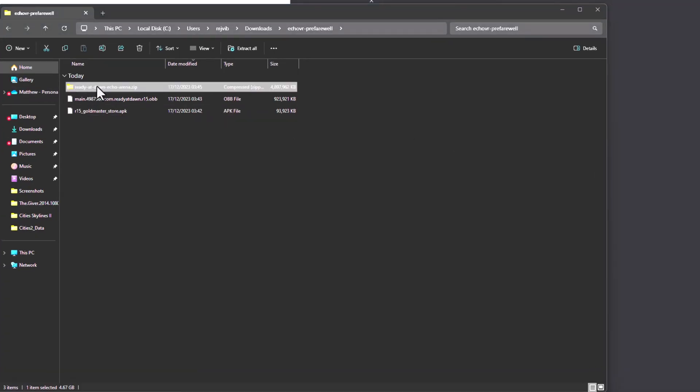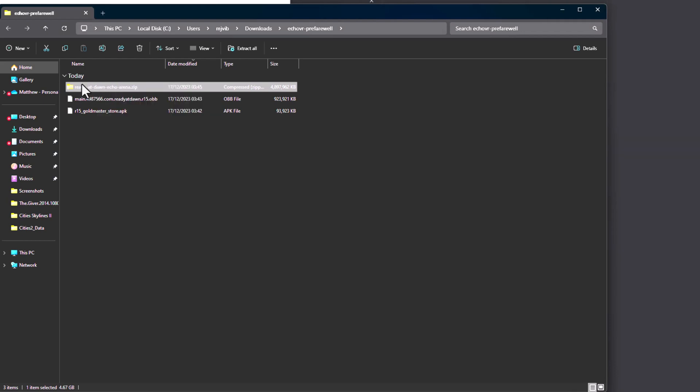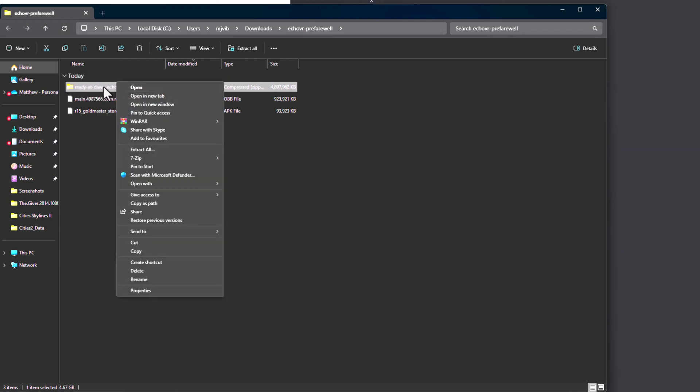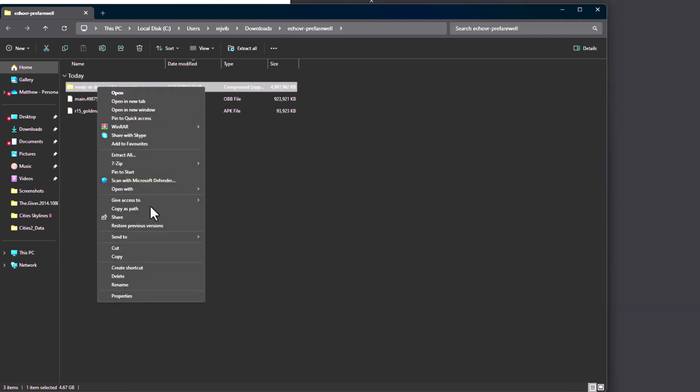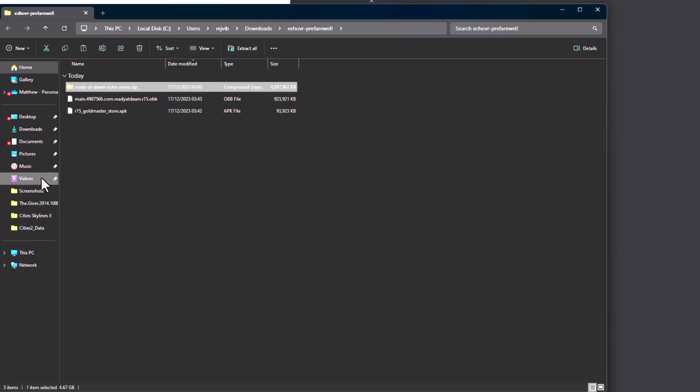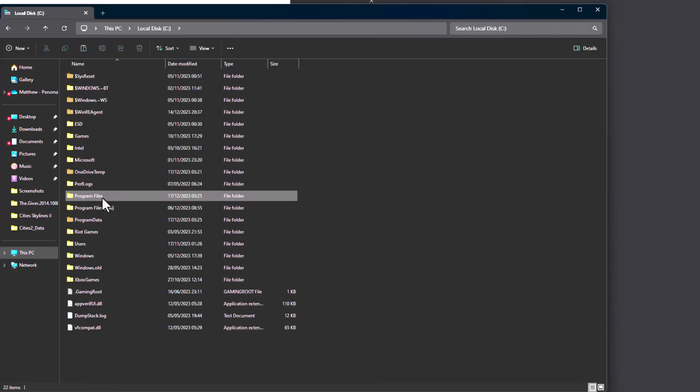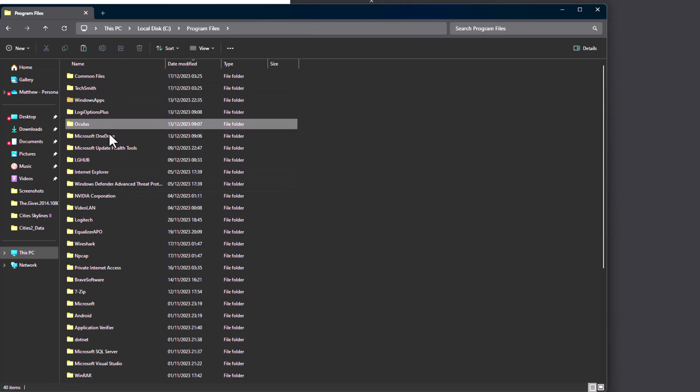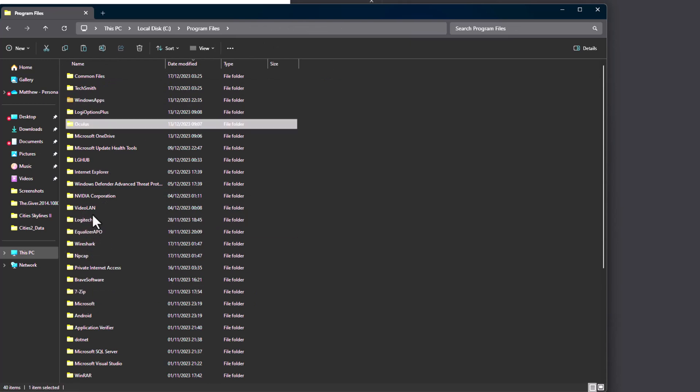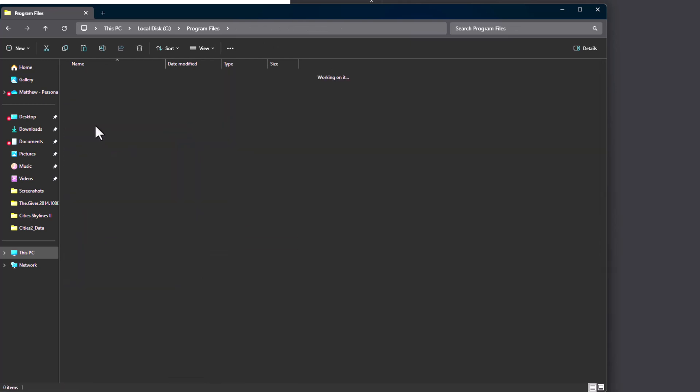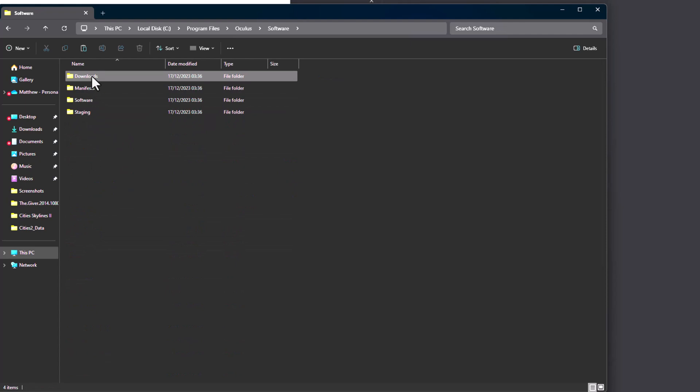Ok, once you've got it downloaded, you want to right click and copy it, and then you want to put it back into that location we mentioned before. So, this PC, C, program files, Oculus, software, software, and we paste it into here.